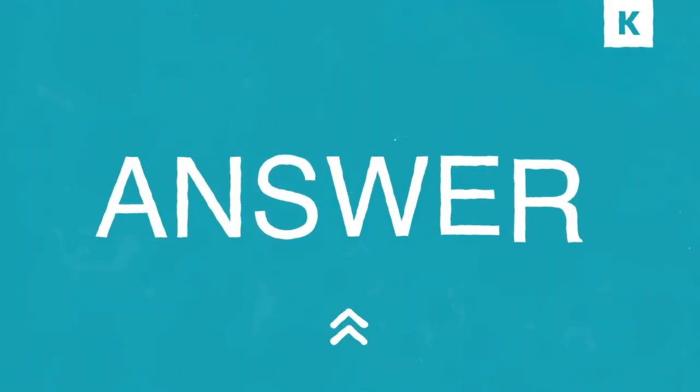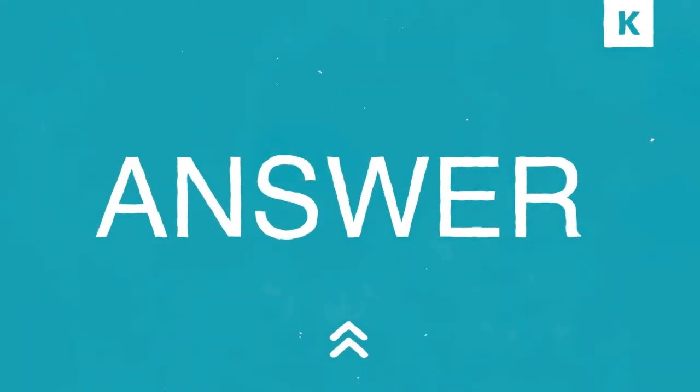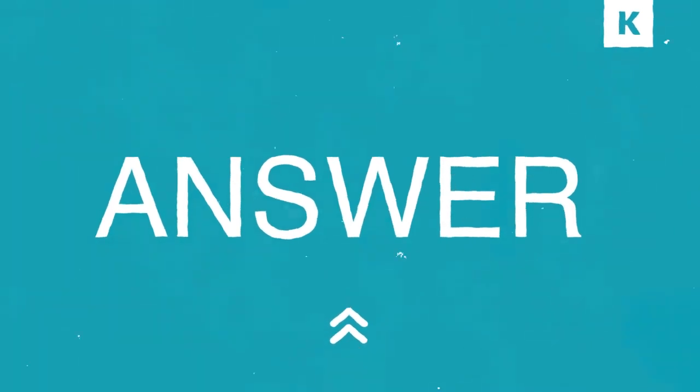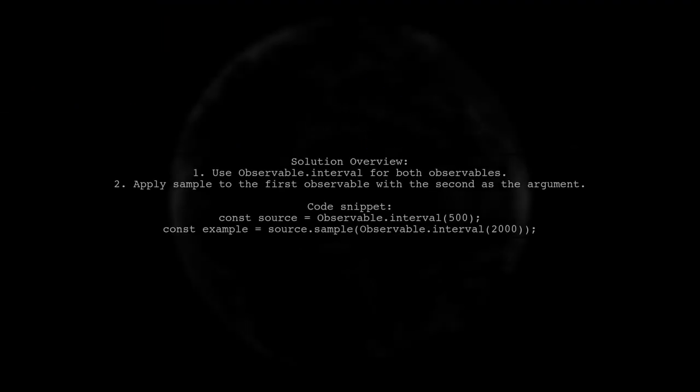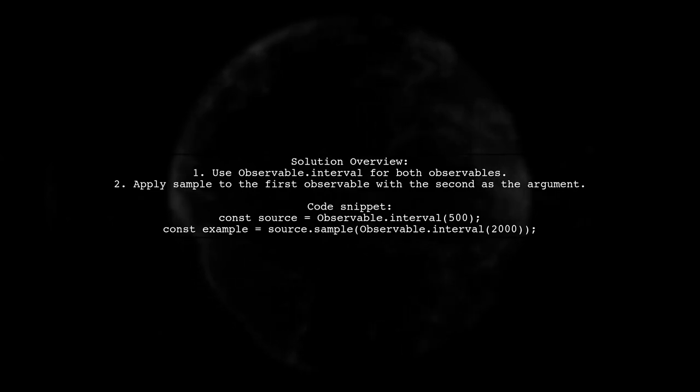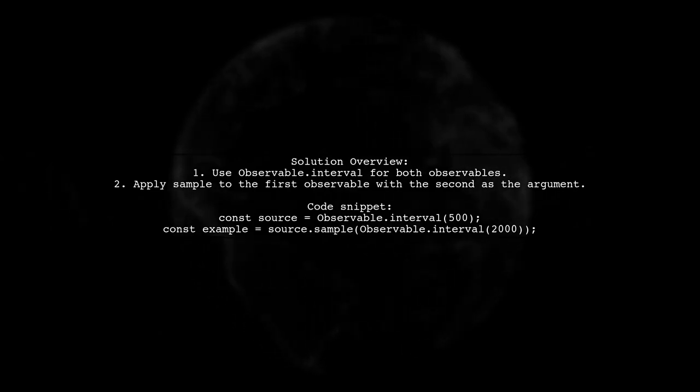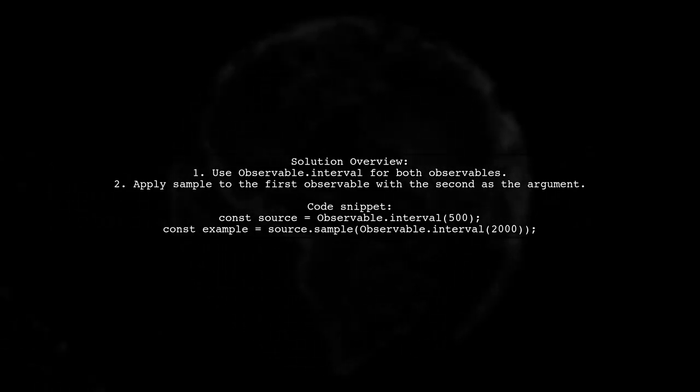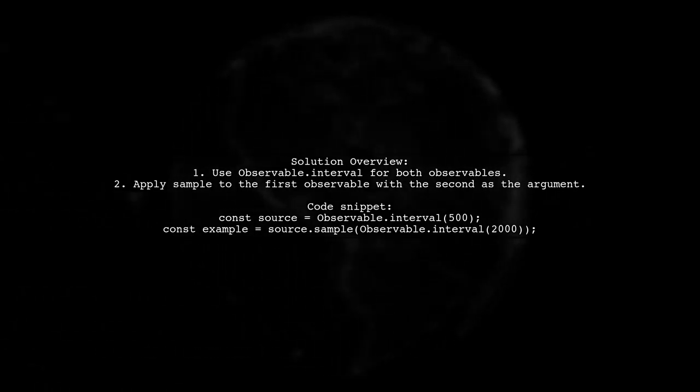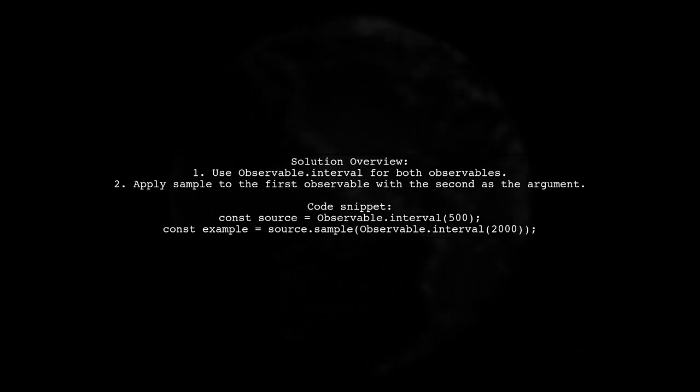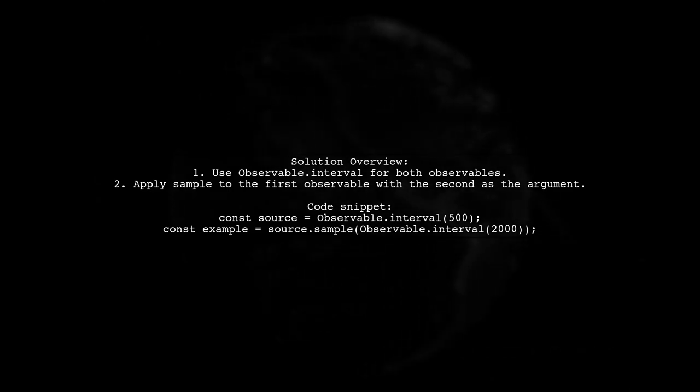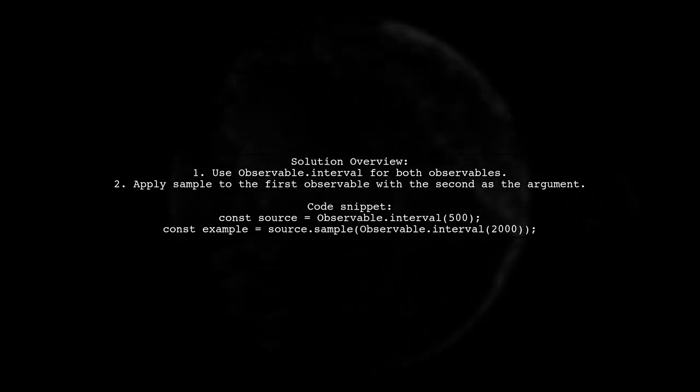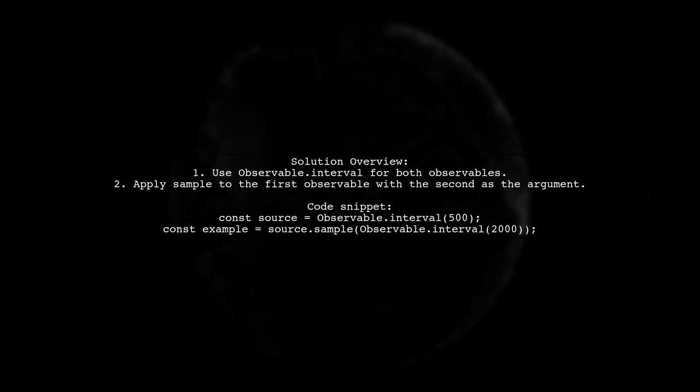Let's now look at another user-suggested answer. To wait for two observables in RxJS, one effective method is to use the sample function. This allows you to emit the last value from the first observable only when the second observable emits.